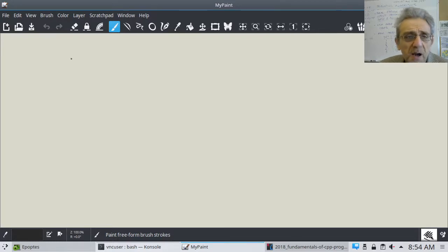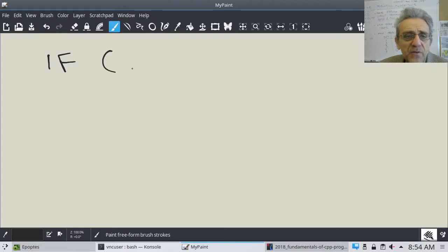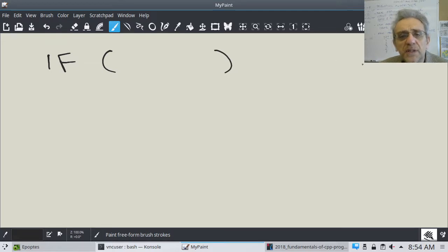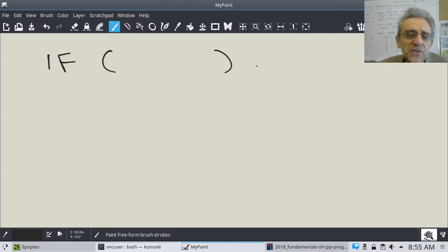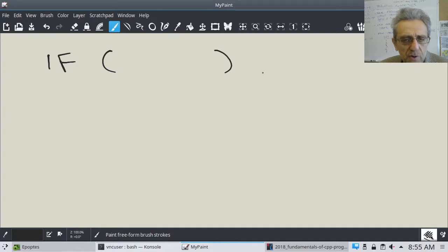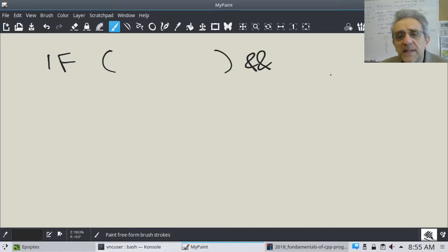A compound if statement is when you have if and then you have some condition. How do you do multiple conditions? In Python you'd use the word 'and', A-N-D. The corresponding way to do that in C++ is using two ampersands.